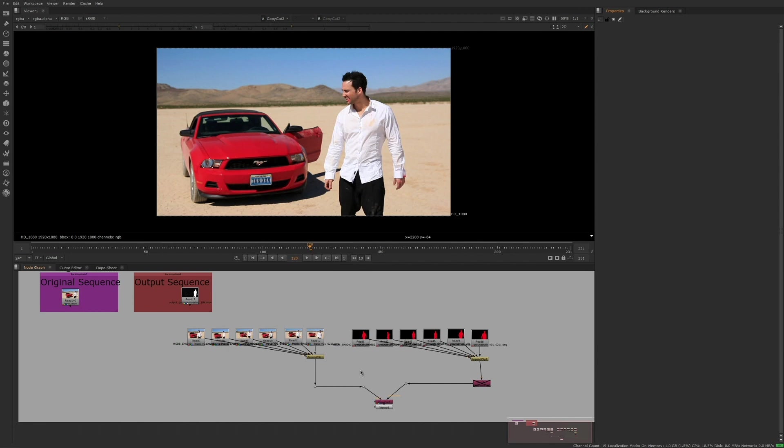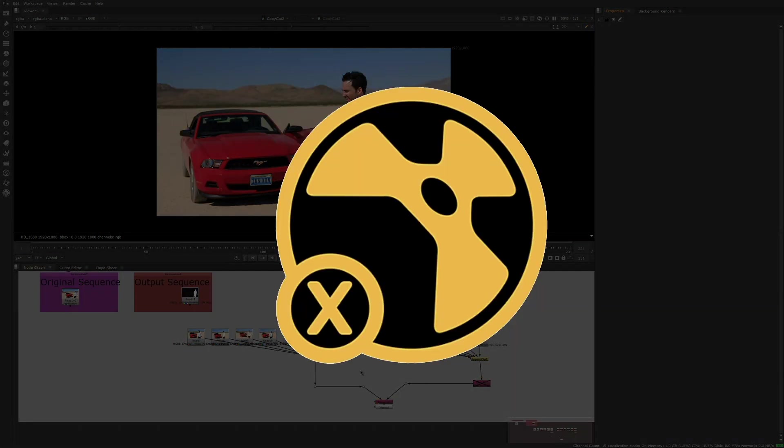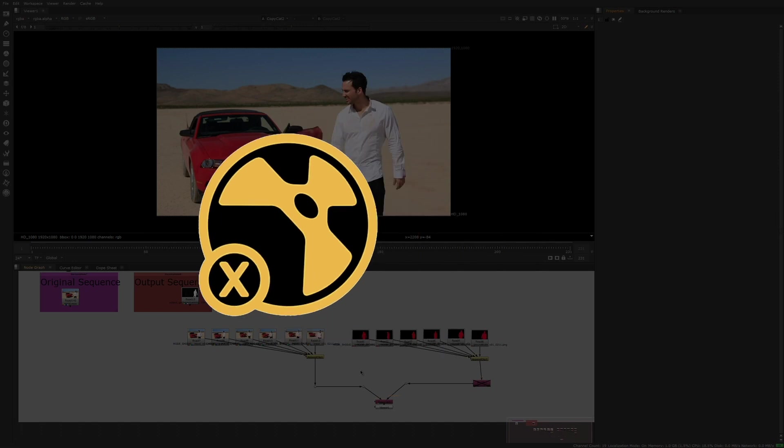In order to start a training through the command line, you'll need three things mainly. The most important one, a Nuke X license, of course, otherwise you won't be able to run Copycat.